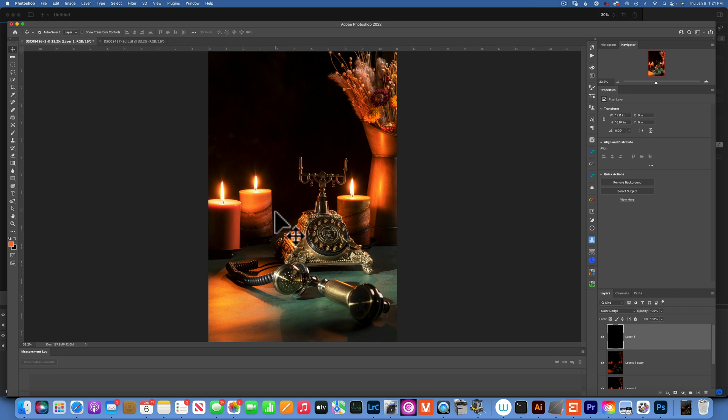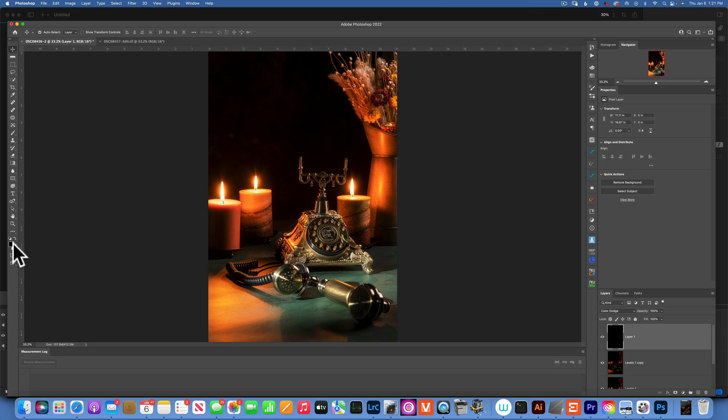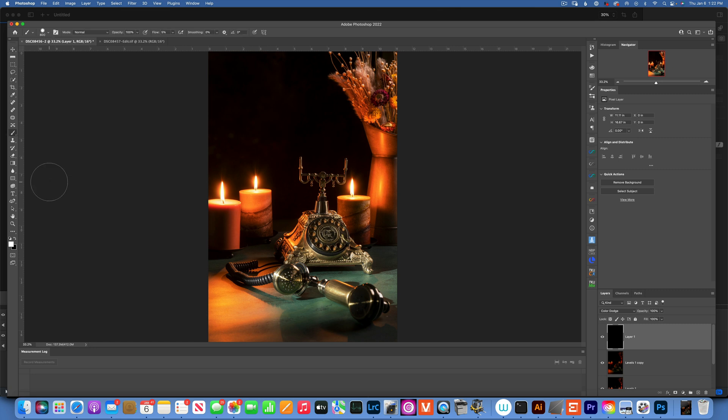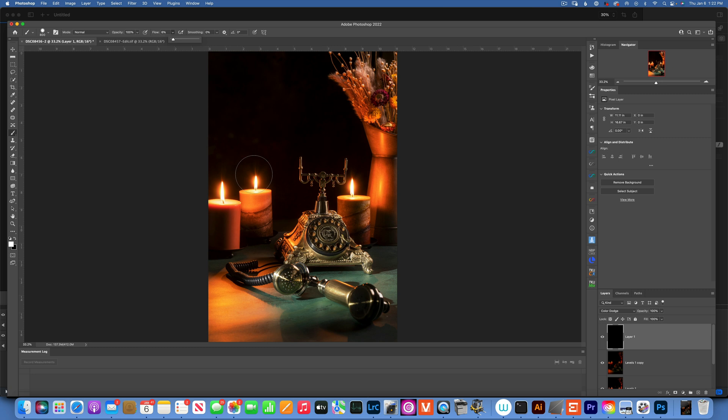Now, we'll click D to reset our colors here on the swatch panels. And then, I'm going to click X to make sure I have a white brush. I'm going to click B to get my brush tool. And let's see what happens. I'm going to have flow about 5%, 6%. We'll just paint over the light where we wanted more bloom.